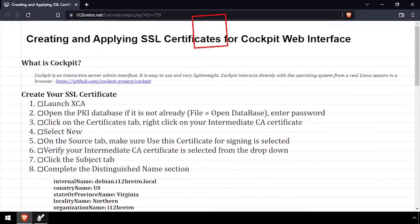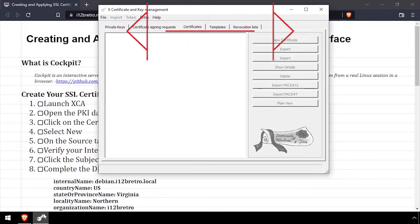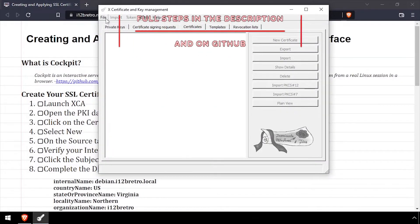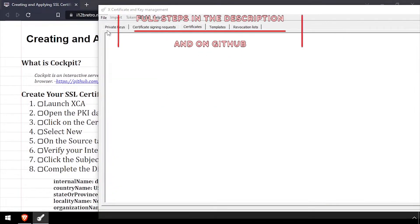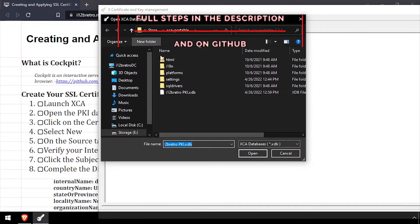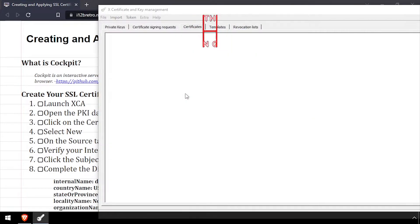Hey everybody, it's iWantToBeRetro. Today we're going to take a look at creating and applying SSL certificates to the Cockpit web UI.